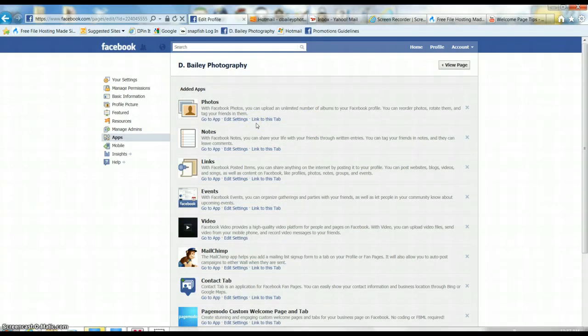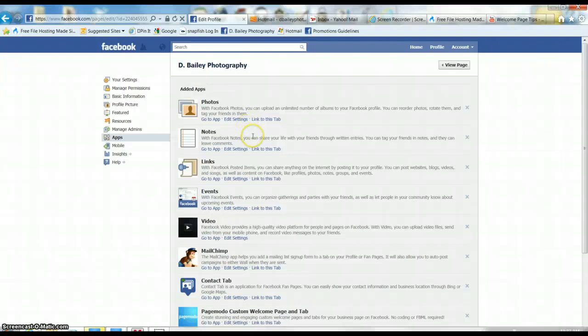So hopefully that'll work for you guys. If you have additional questions, please let me know. I'm more than willing to help as usual, and I hope you like your new PageMoto welcome page.